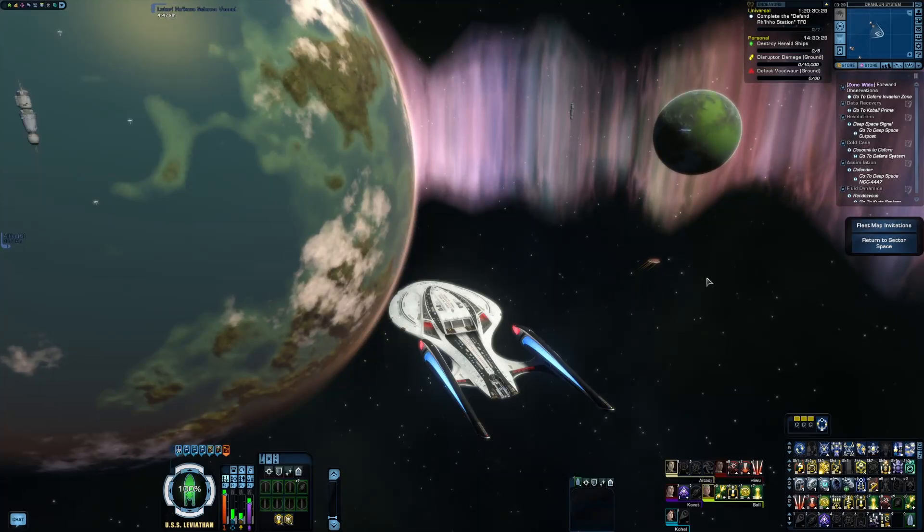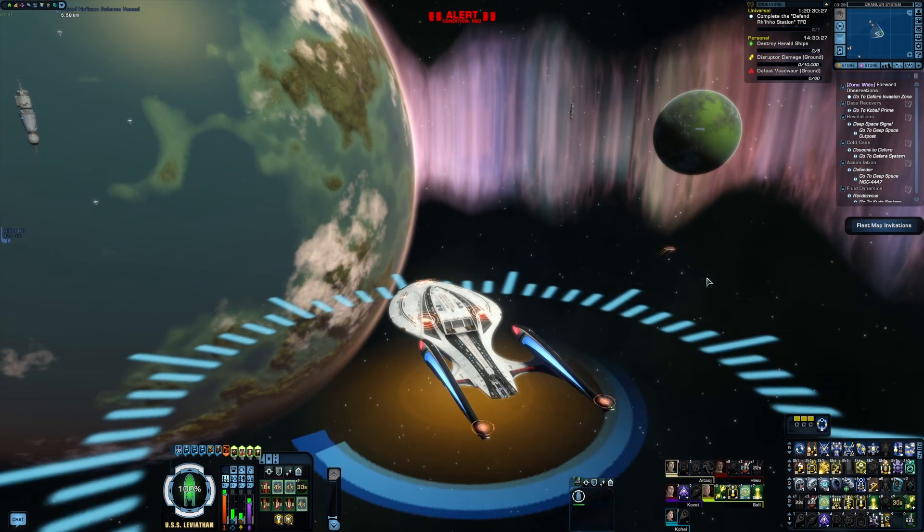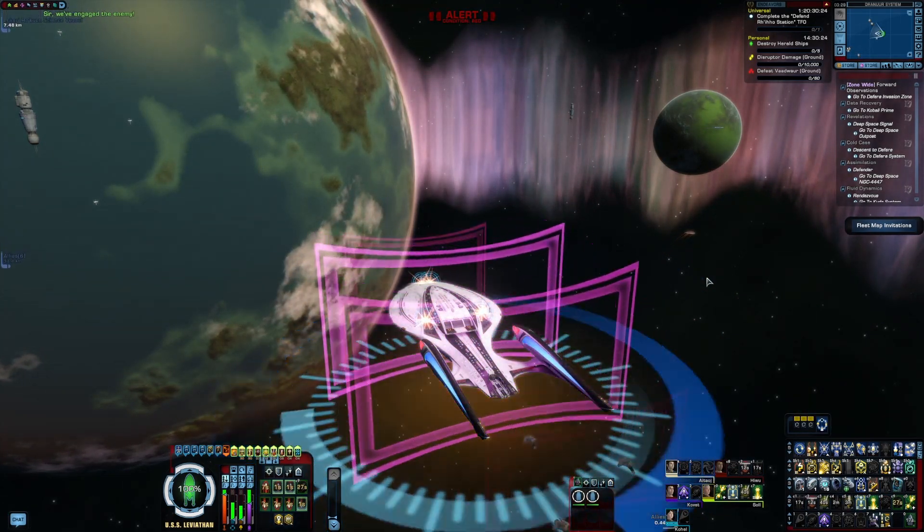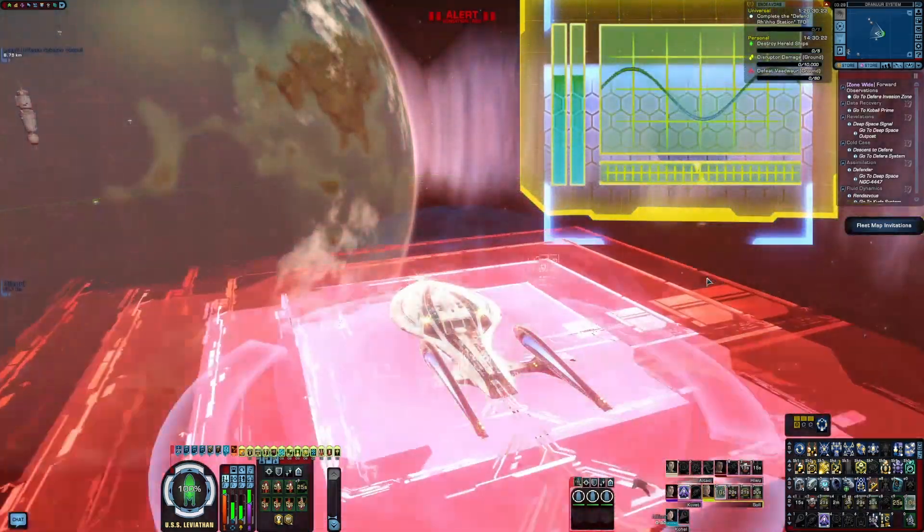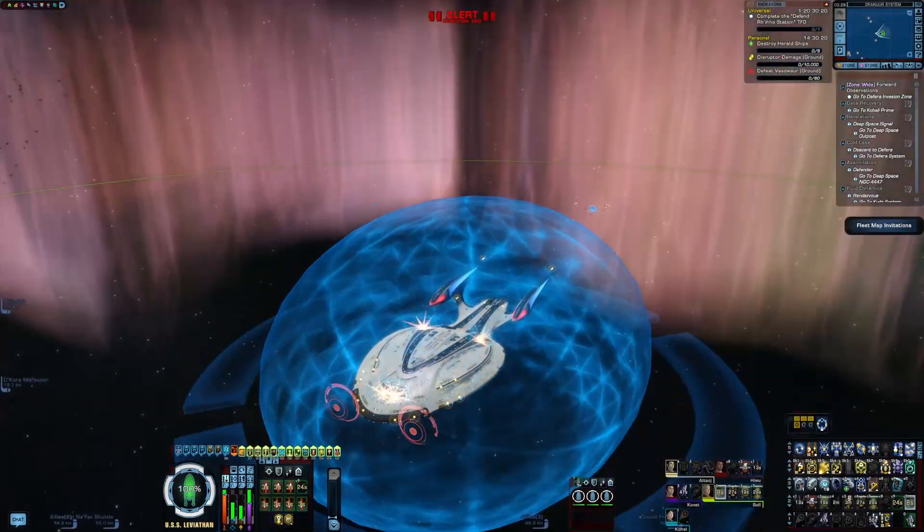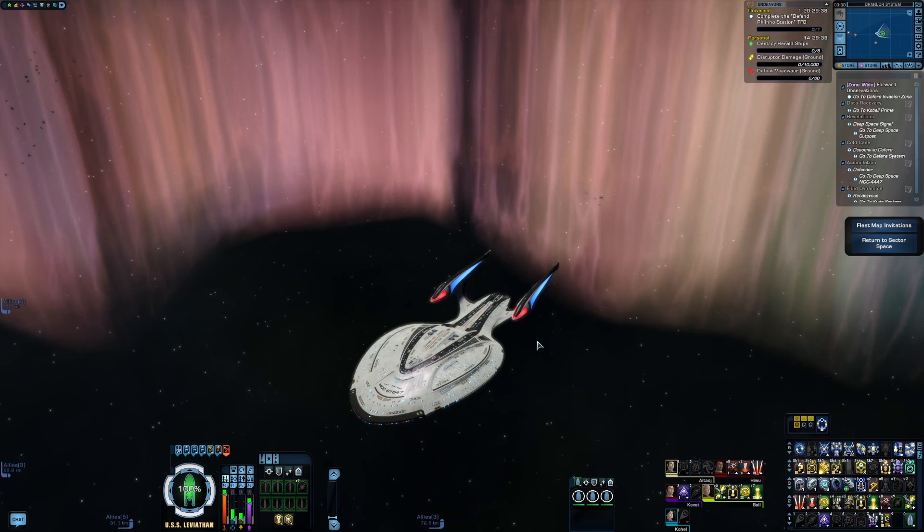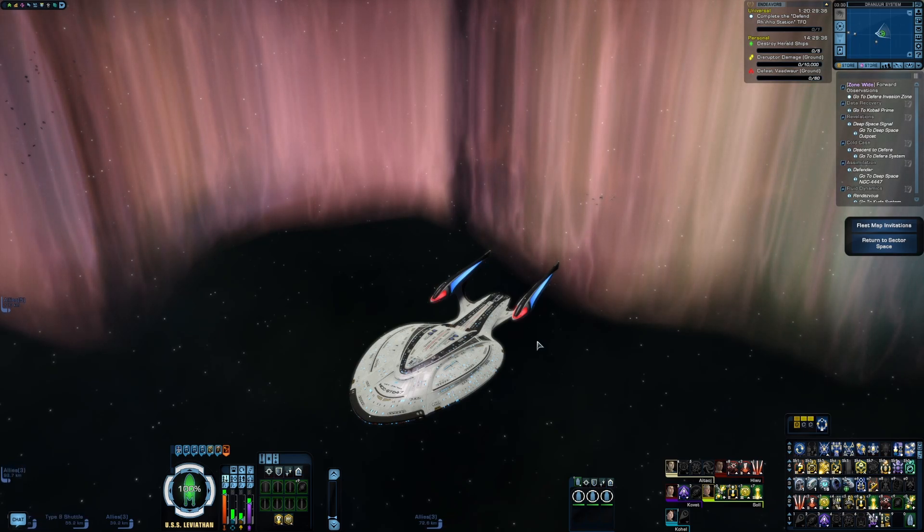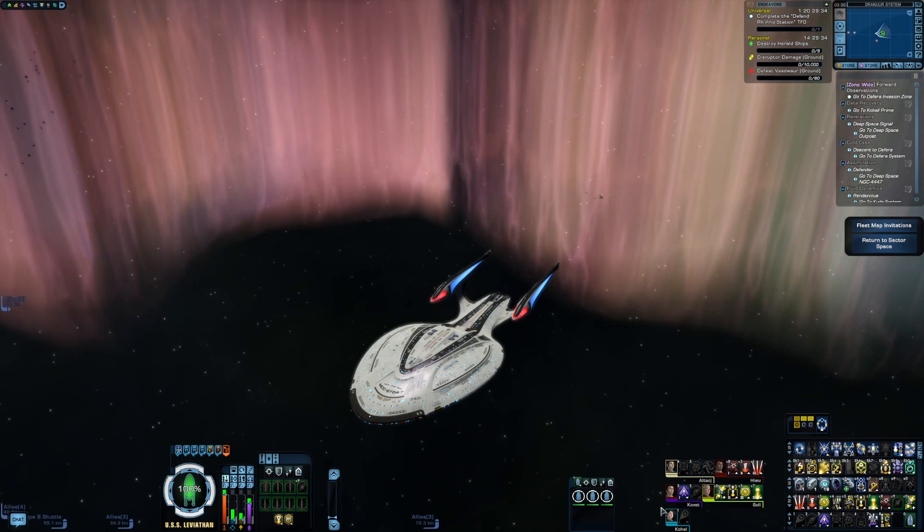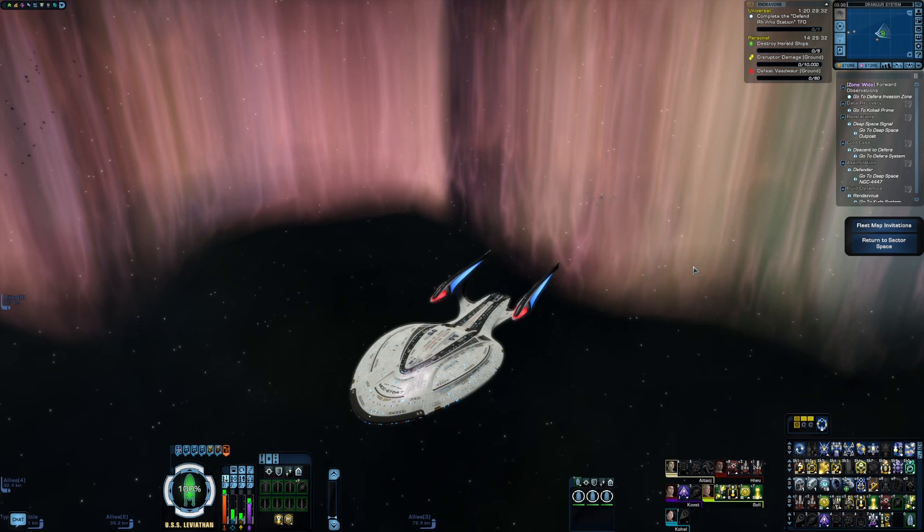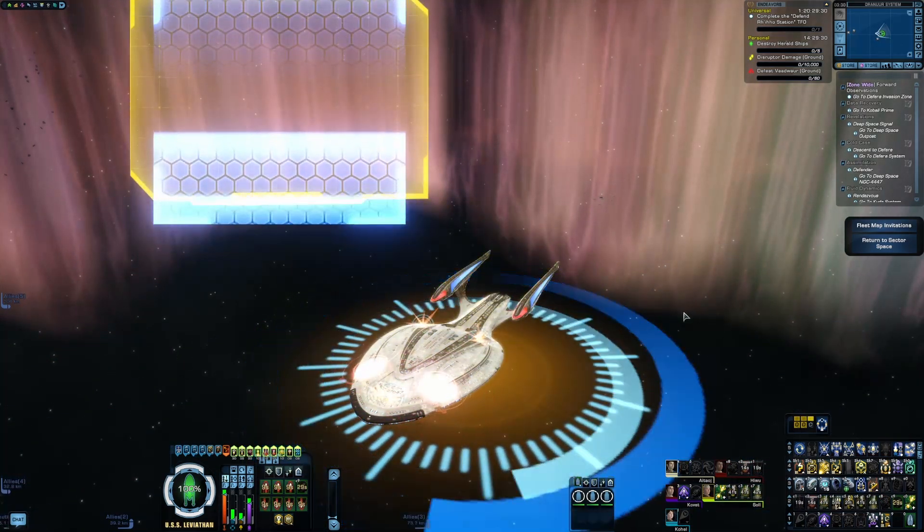But yeah, keybinds allow me to do this, which is to activate multiple abilities all at once just by hitting a single key. In this case, this is my spacebar. Yeah, this can be really valuable or just really helpful for when you're lazy and don't feel like individually pressing all your abilities. You can just expand them really easily like this.